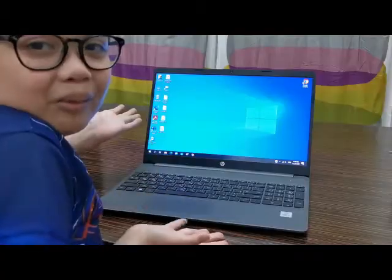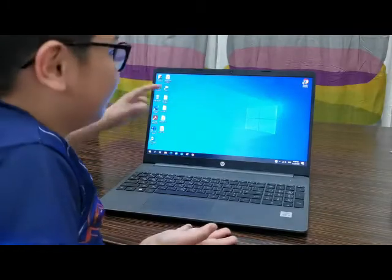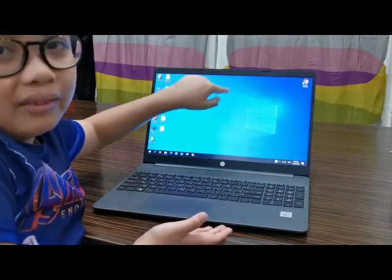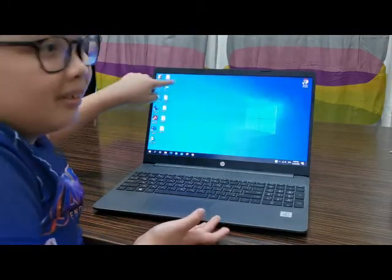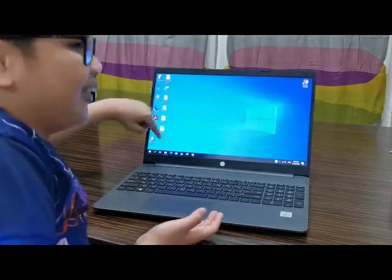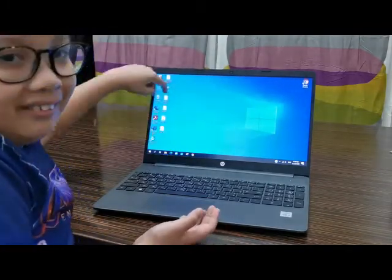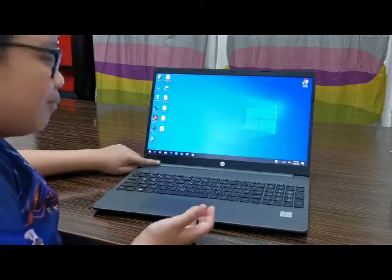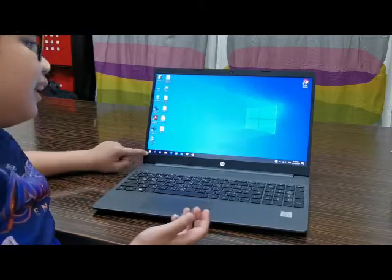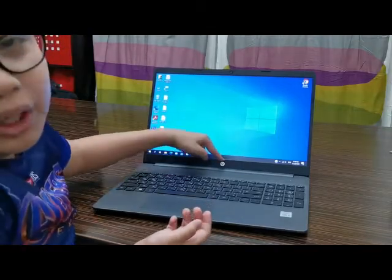I'm going to tell you the parts of the Windows screen. Parts of the Windows screen: Desktop, Icons, Start Menu, and Taskbar.